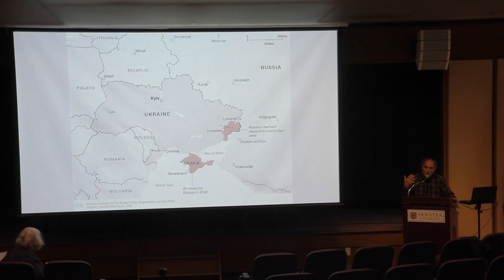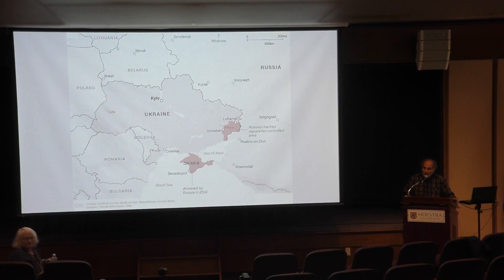Professor Longmire was supposed to be the moderator, but she's not well, so I will be moderating the event. We might begin with Professor Fritz — did you want to talk about the slideshow?